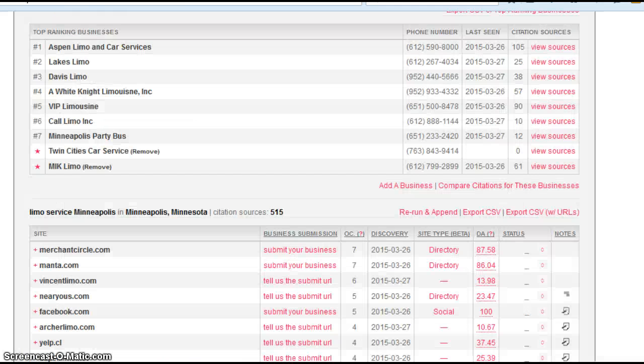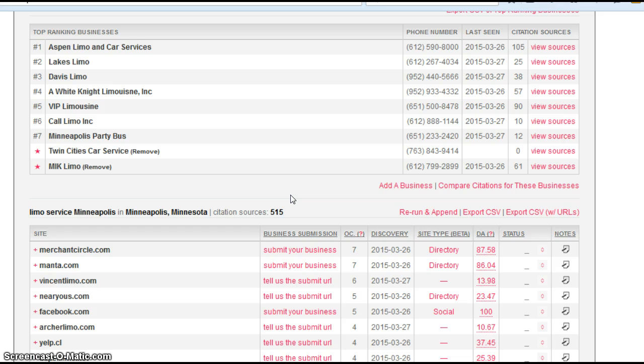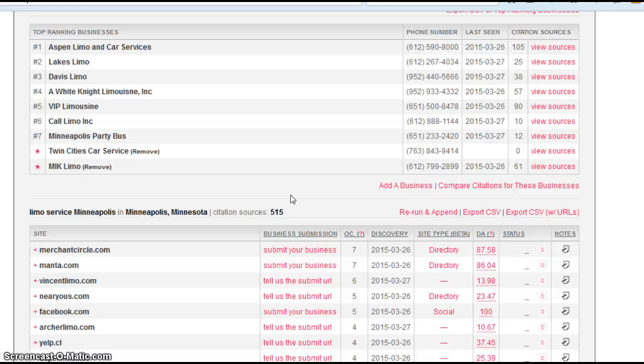Let's go look at the very first factor. This is something called citations. A citation is a listing for your business on a directory site. It's a name, address, phone number listing.